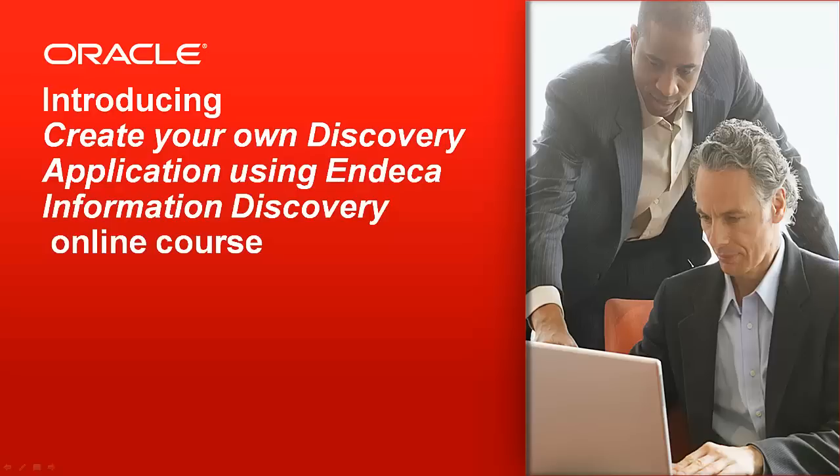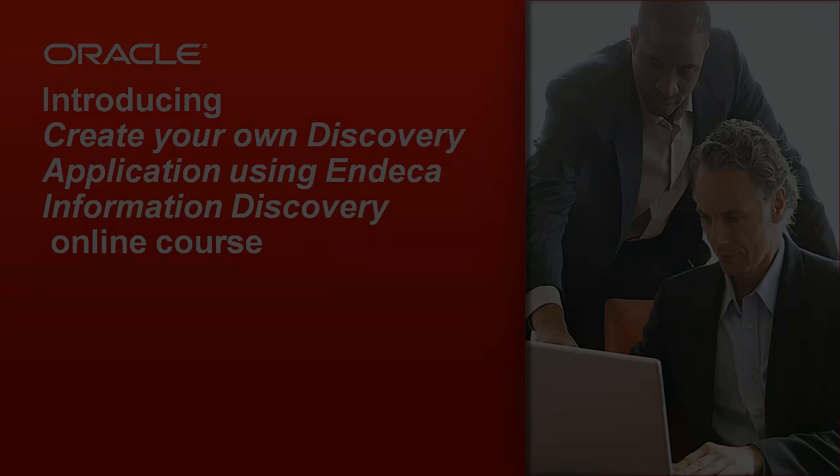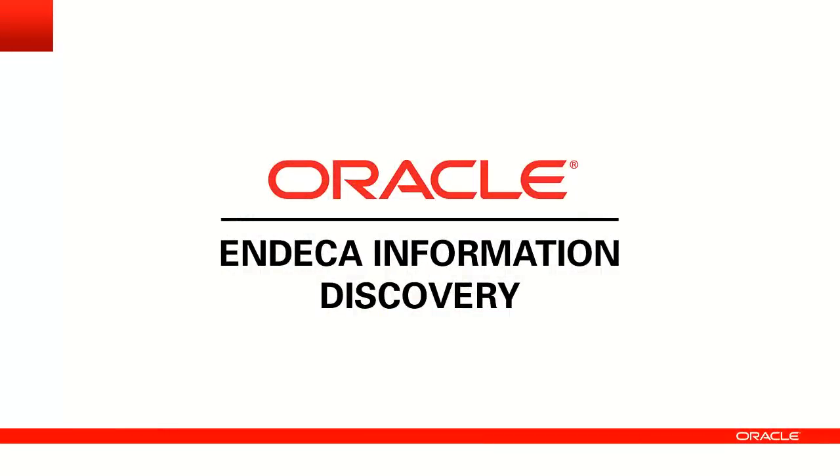This short video is to introduce Create Your Own Discovery Application Using INDECA Information Discovery, a free online self-study course available on Oracle Learning Library. This course is for users of Oracle INDECA Information Discovery version 3.1.